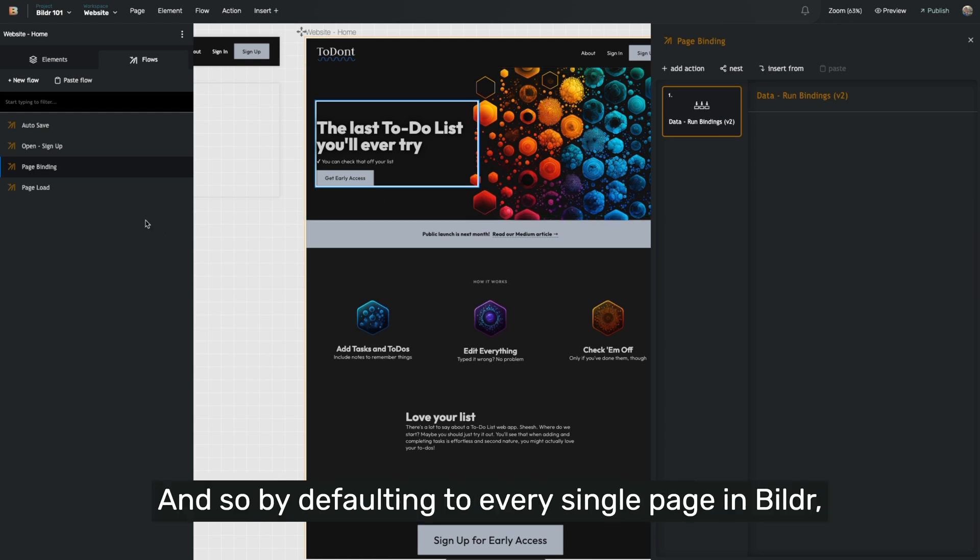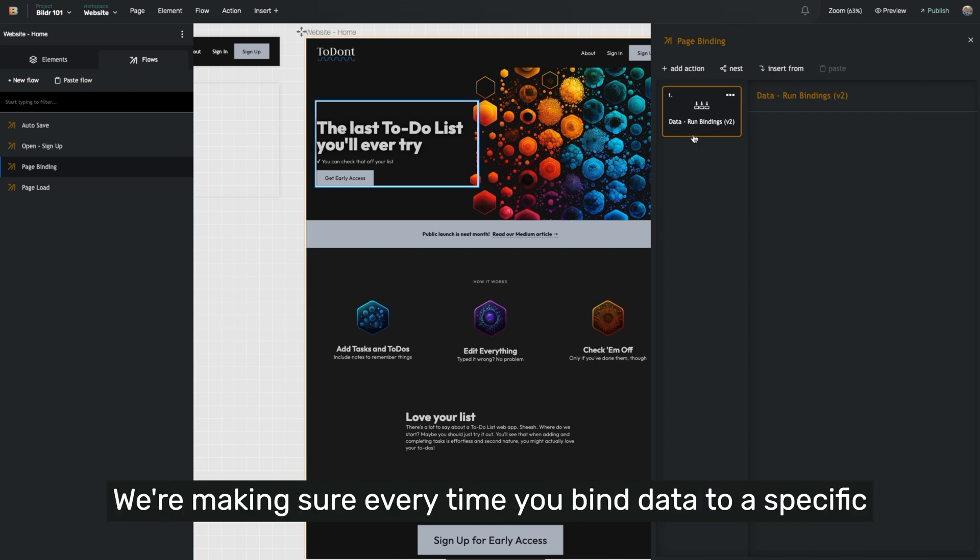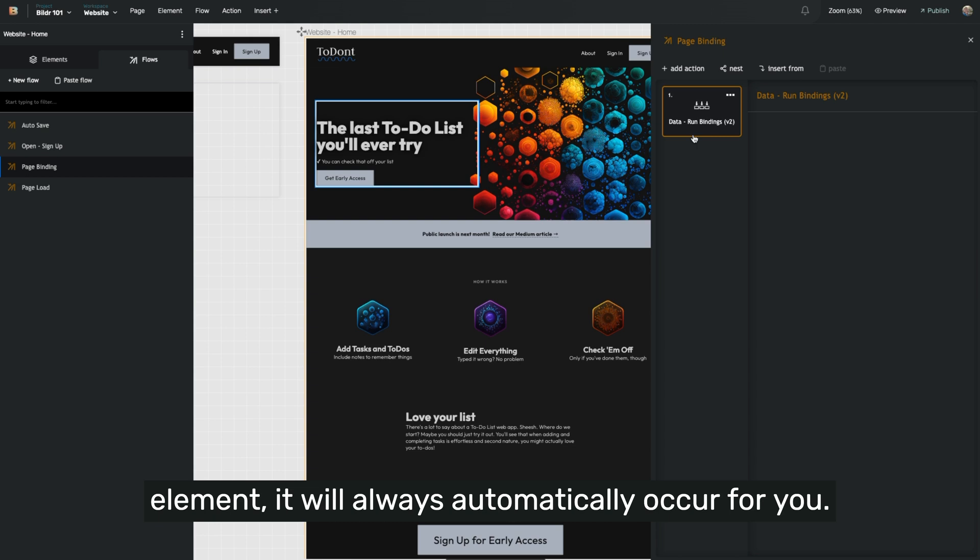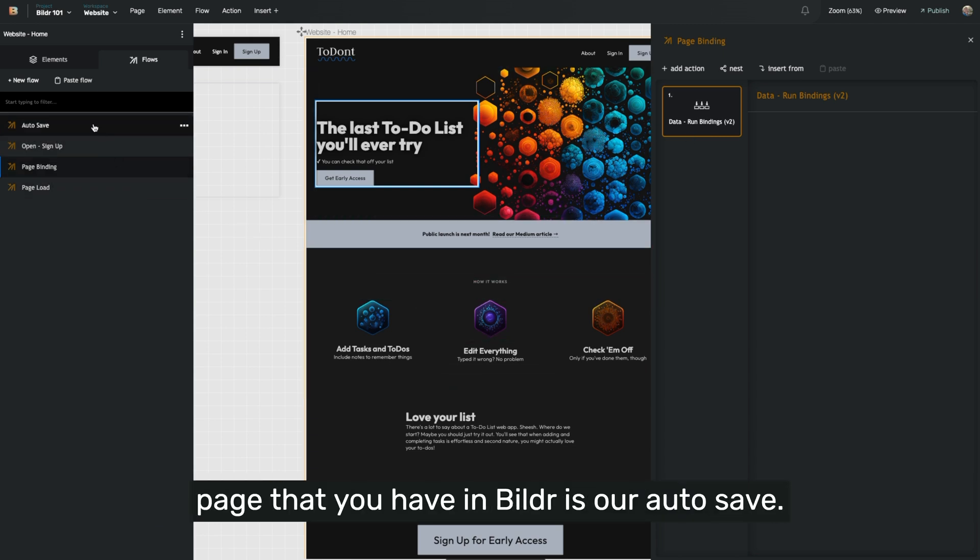And so by defaulting to every single page in Builder, having page load and page binding inside of it, we're making sure every time you bind data to a specific element, it will always automatically occur for you.